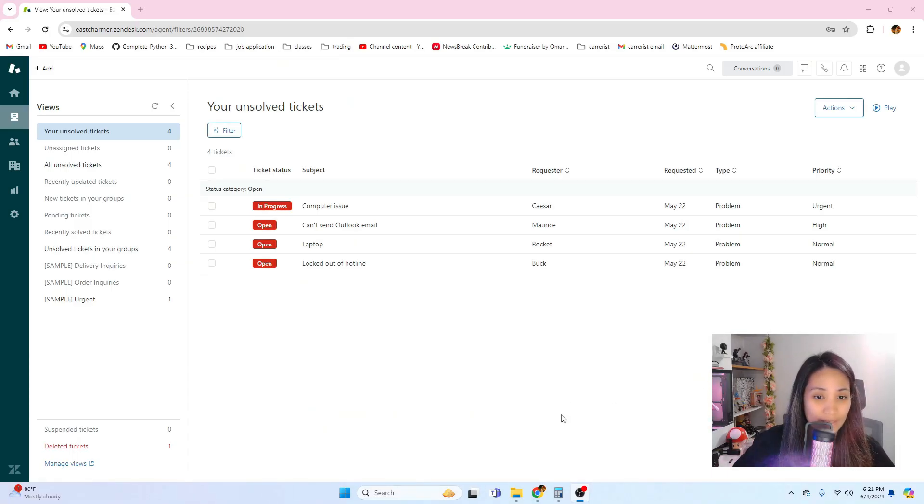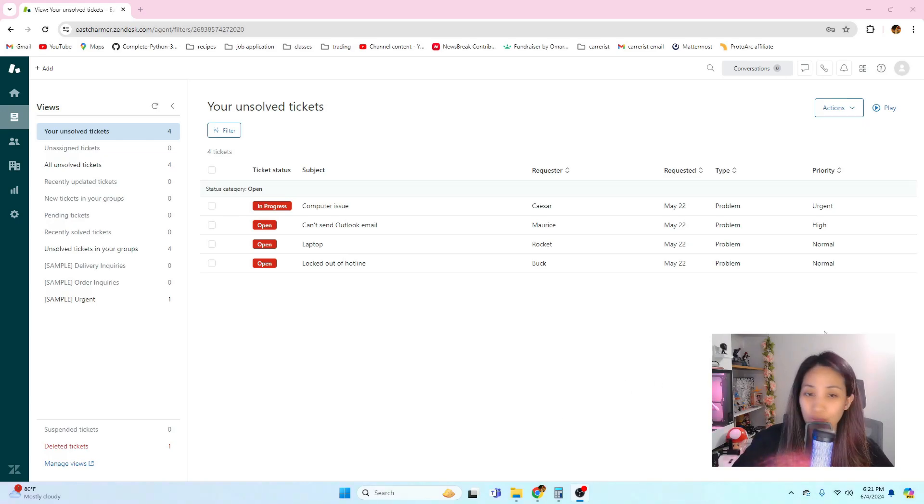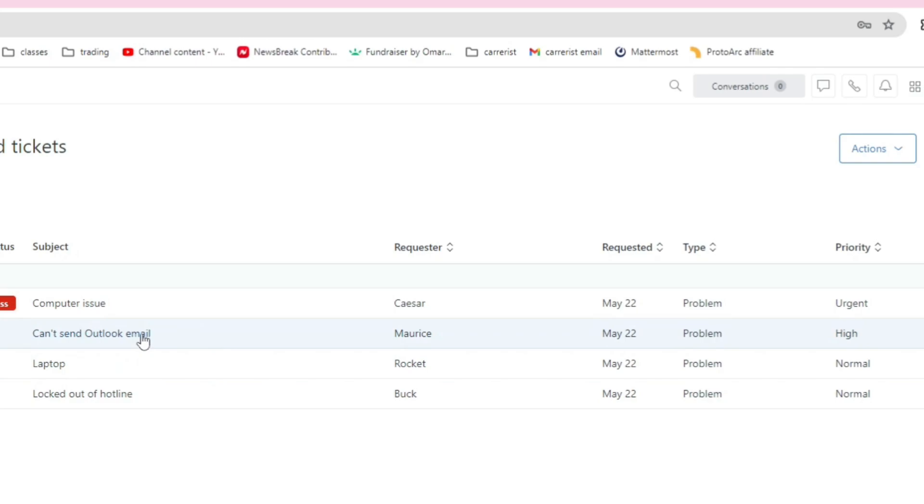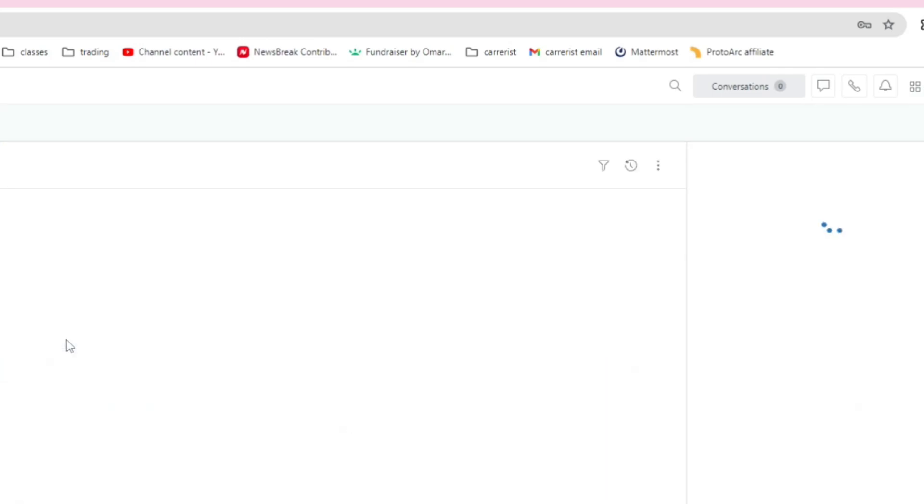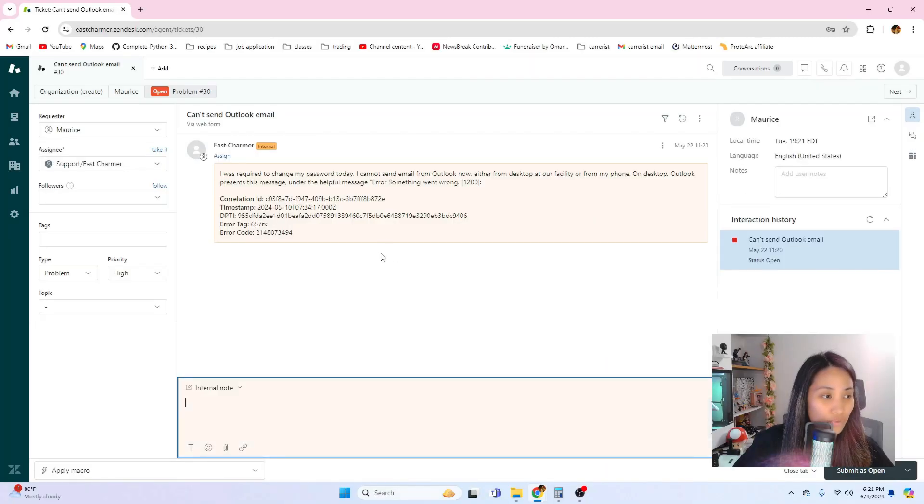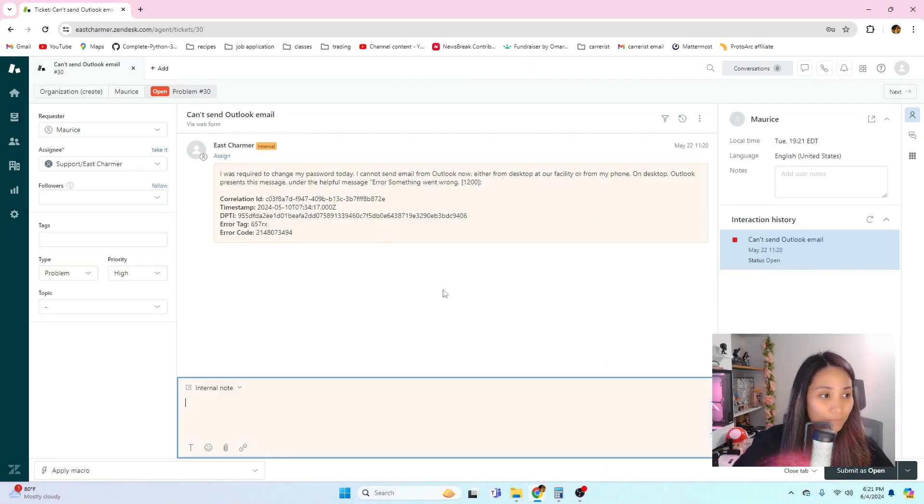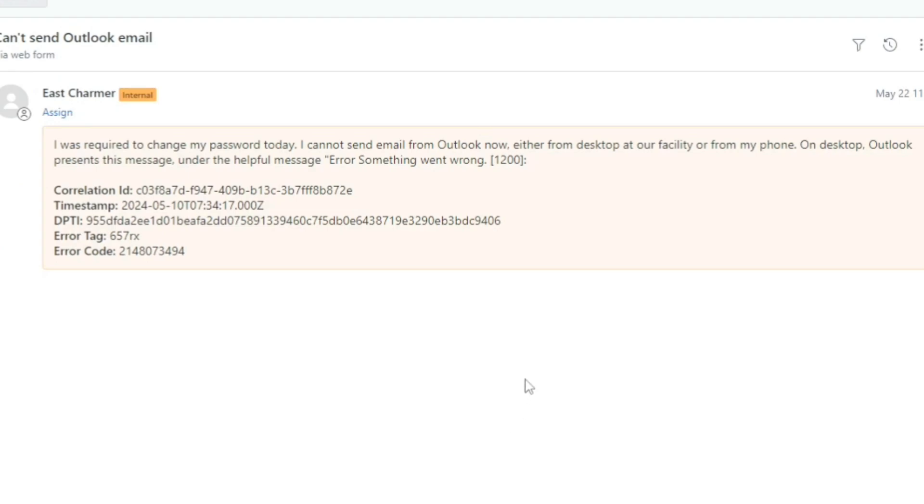Let's check on the next ticket that we have to do. Based on the priority level, let's go for the high priority ticket which is this one. This is from Maurice and he said that 'I was required to change my password today. I cannot send email from Outlook now either from desktop at our facility or from home on desktop. Outlook presents this message under the helpful message error: something went wrong.'